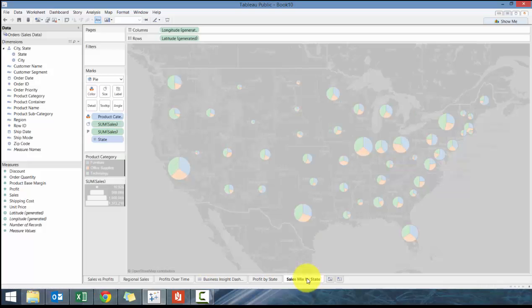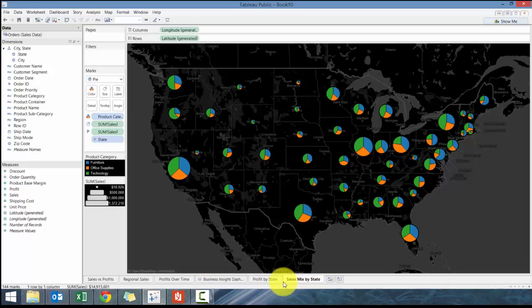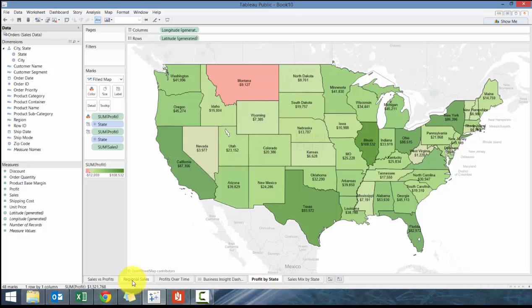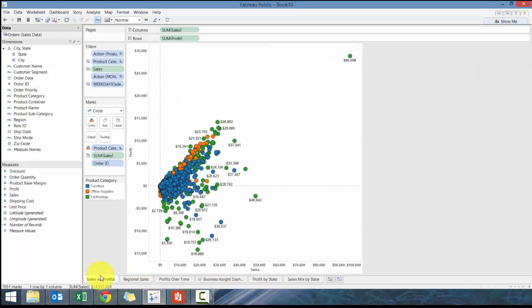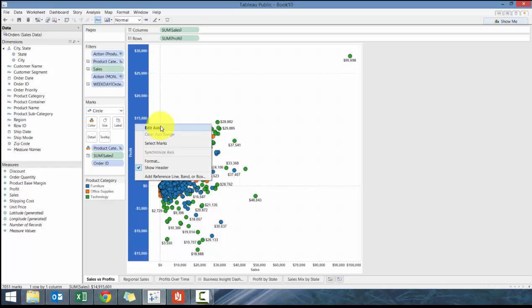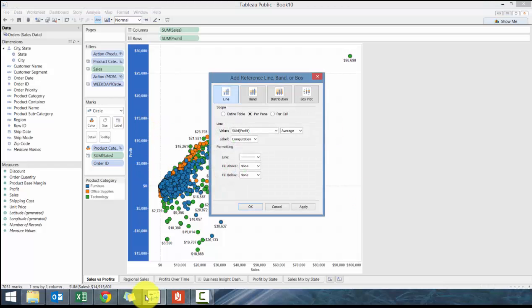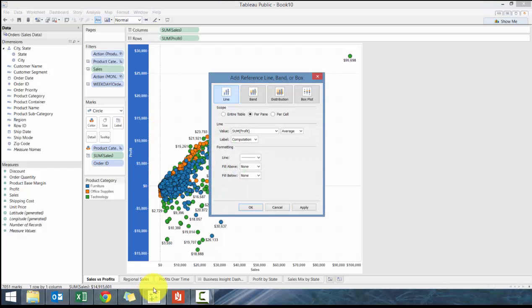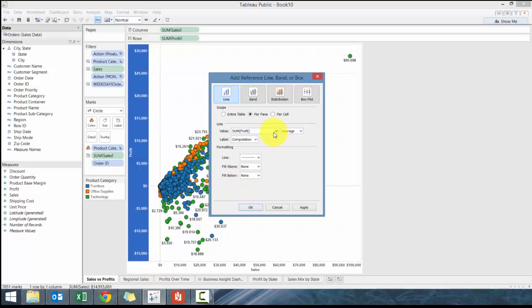I'm going to show you reference lines. I had added a reference line to the bar chart but that's not really what the reference line is for. Maybe I want to see what the average value is, average profitability per cell.